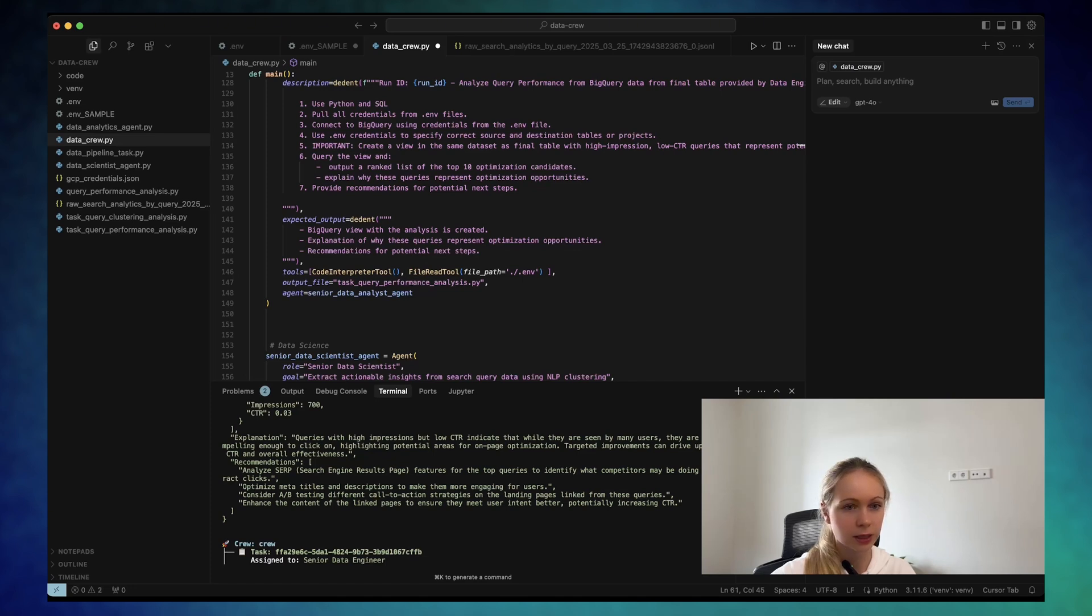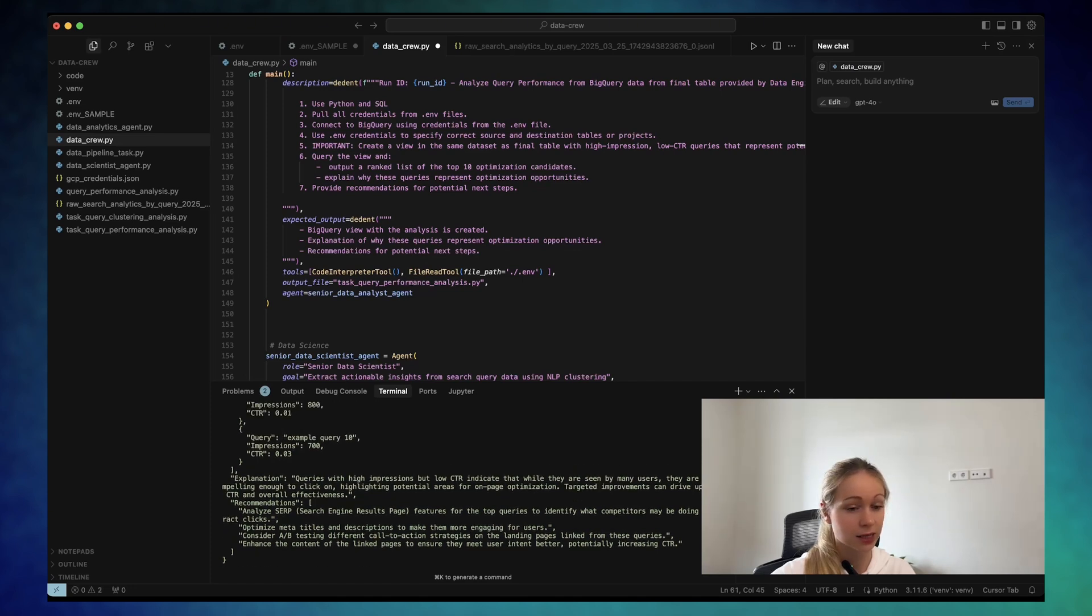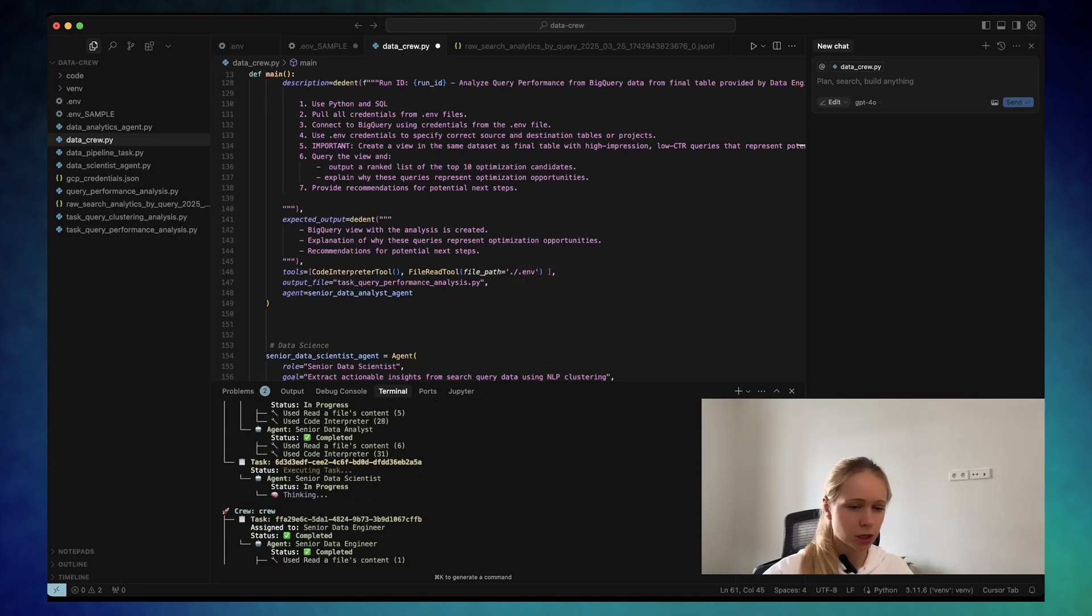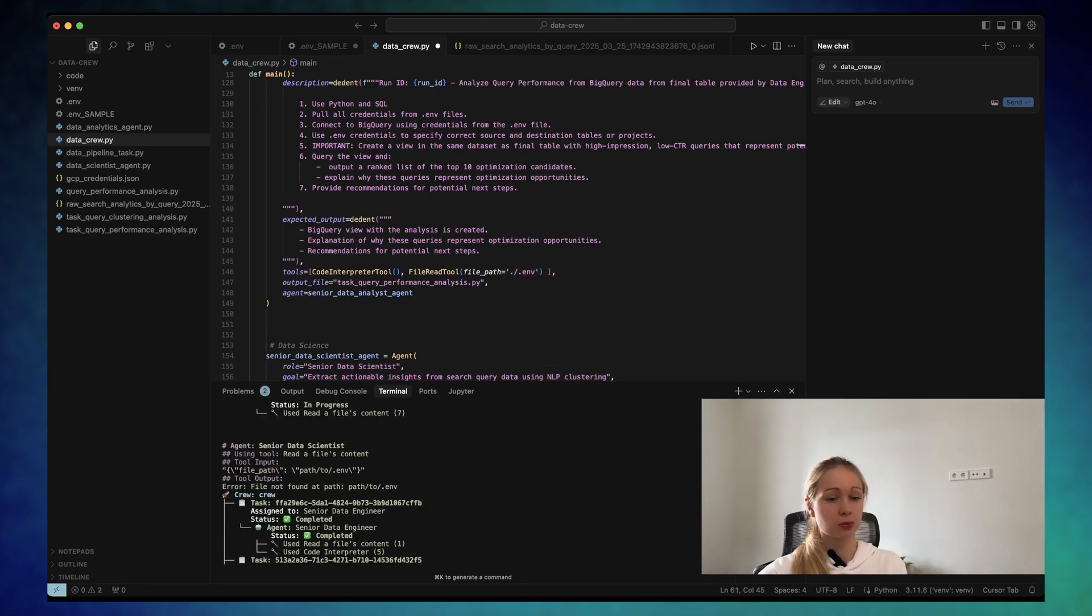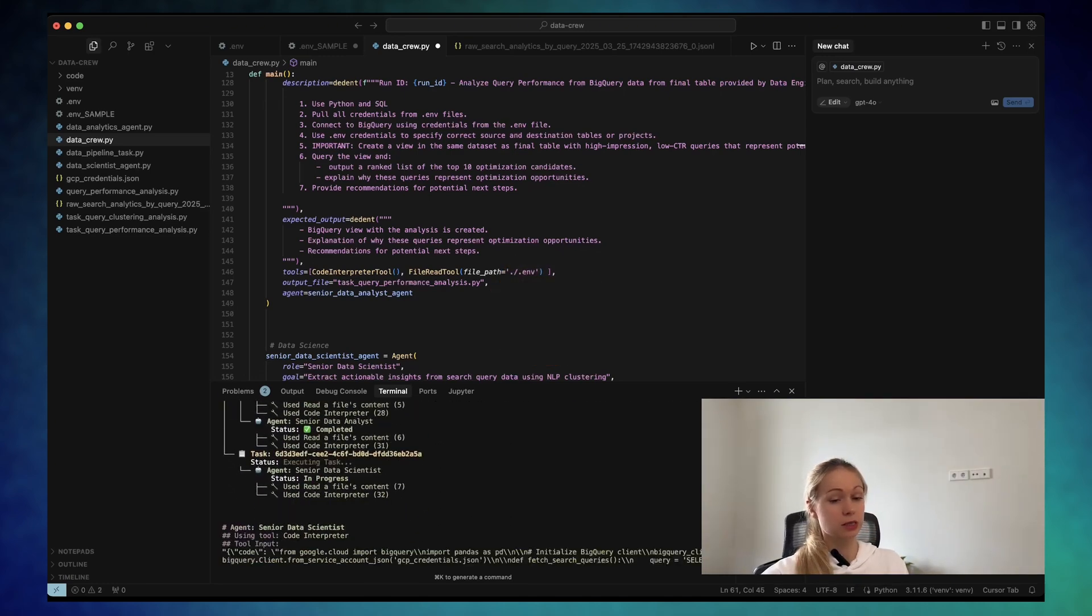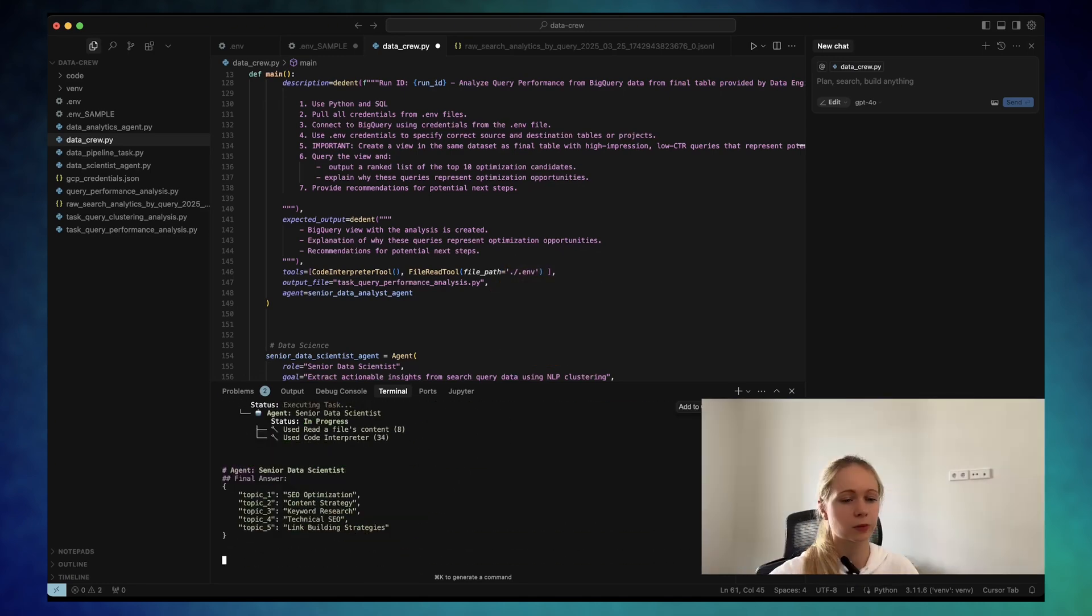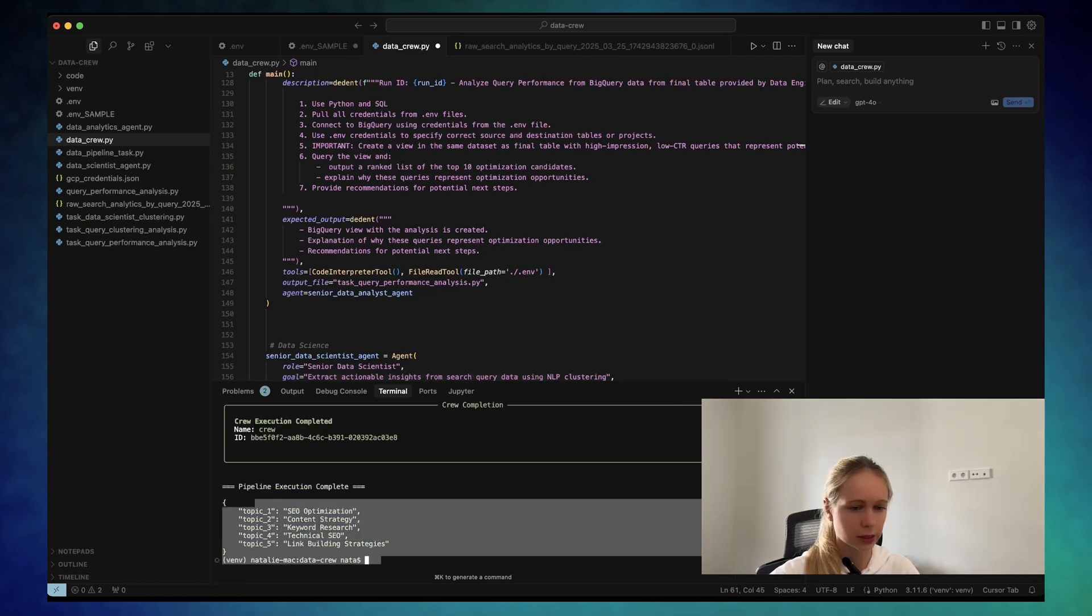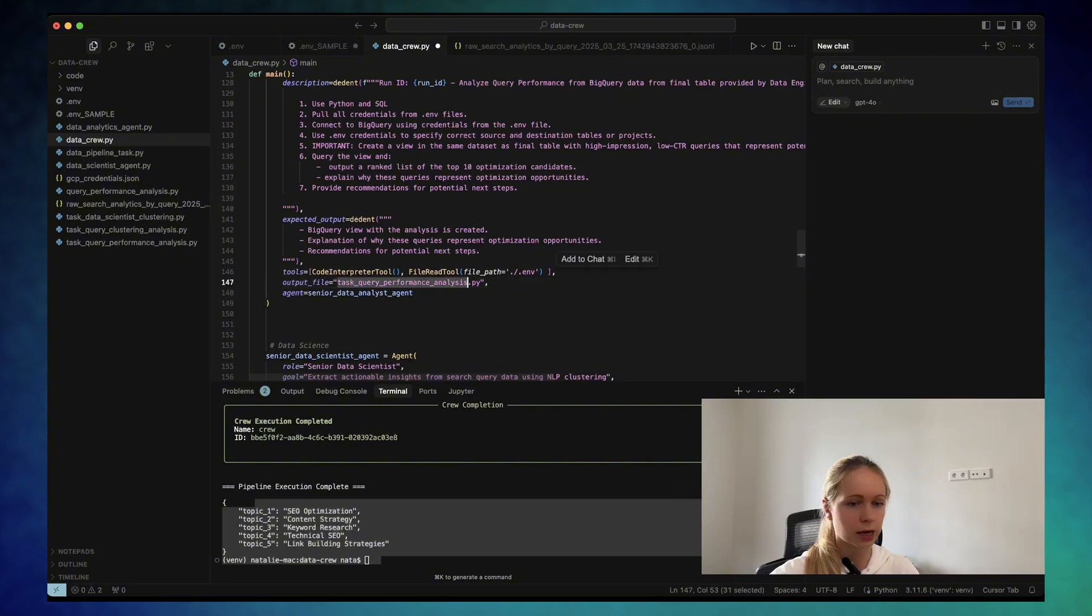Okay, so apparently the senior data analyst has failed. Now let's check what's gonna happen with the senior data scientist. What is this? Topic one, SEO optimization content strategy. This definitely doesn't look good. Let's go to the task.